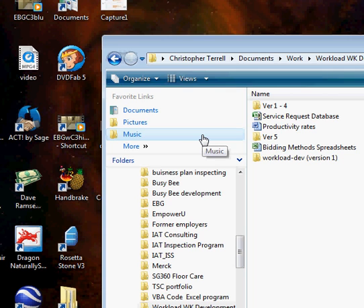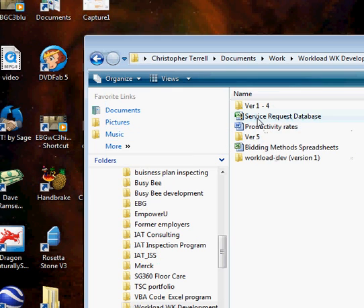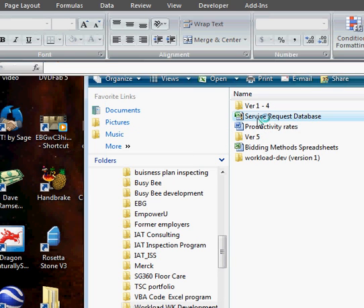Okay, I'm going to show you how to use our new Service Request Database Program. First, you just need to open up the file.